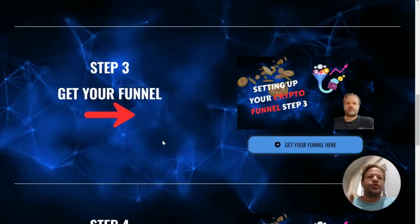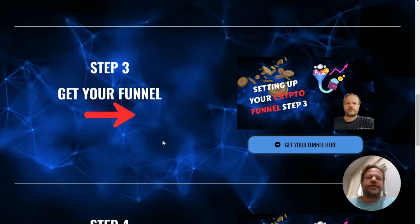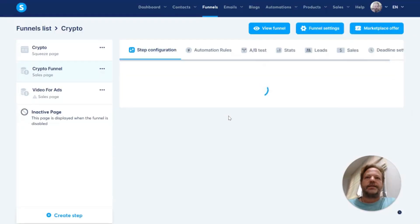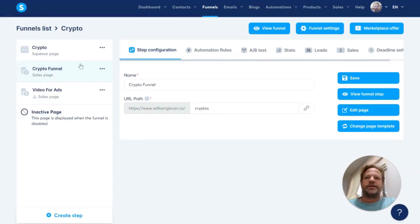Now we're going to put your account into System.io. All you have to do is click this button like that, and it's going to put it in there like that.